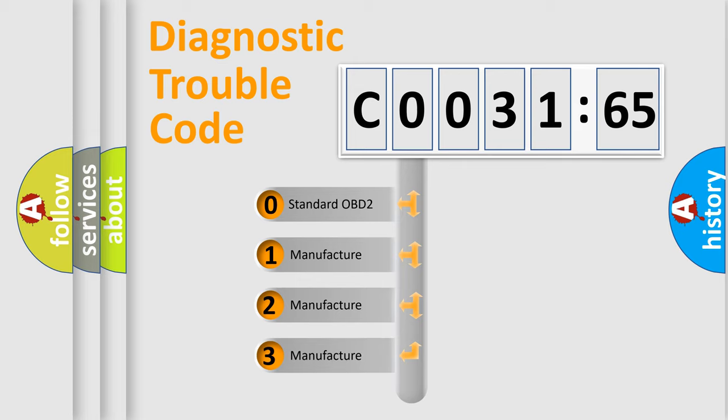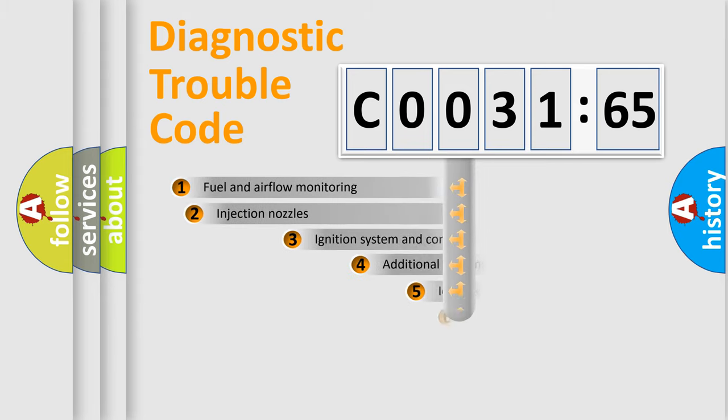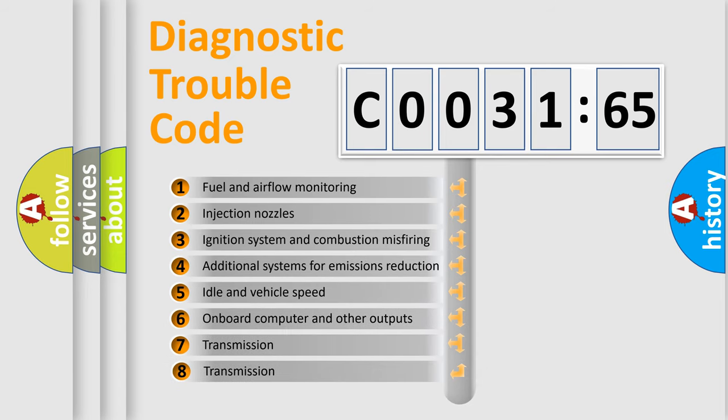If the second character is expressed as zero, it is a standardized error. In the case of numbers 1, 2, or 3, it is a manufacturer-specific expression of the car-specific error.